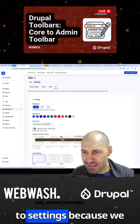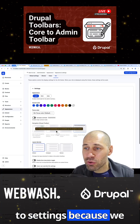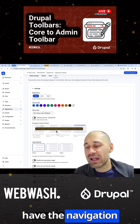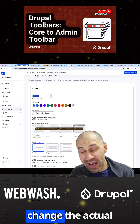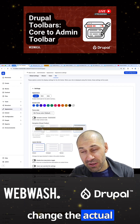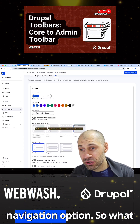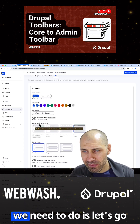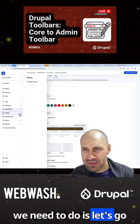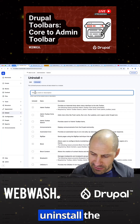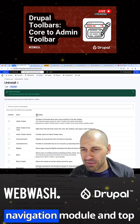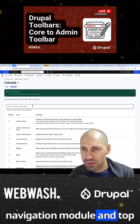But if you go to settings, because we have the navigation module installed, we can't change the actual navigation option. So what we need to do is go ahead and just quickly uninstall the navigation module.